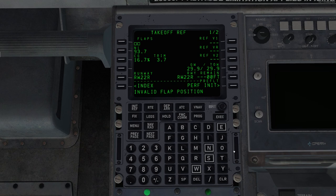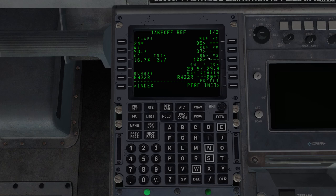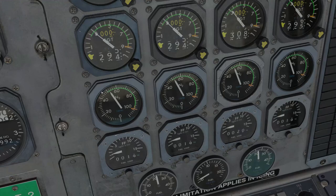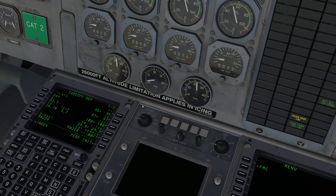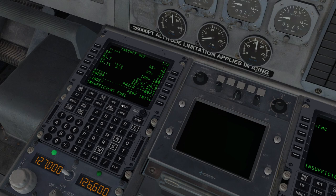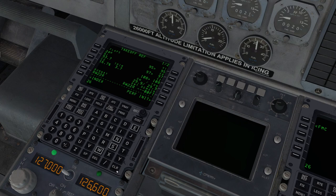Now if we enter a flap setting that's not valid, like let's say 26, it'll give us invalid flap position. So we'll put that back 24. Now these V speeds, we can verify these. So rotate 97 V2 108. Might be slightly different from the book simply due to rounding, but 99, 110 for rotate and V2 for 24 degrees of flaps. So yeah, that's pretty close. Two knots different.